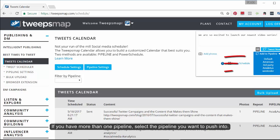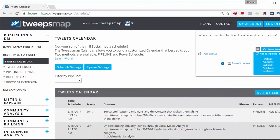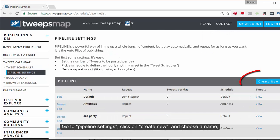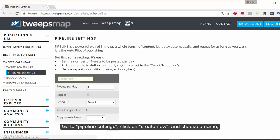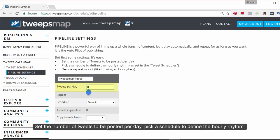If you have more than one pipeline, select the pipeline you want to push into. Let me quickly show you how to set up a pipeline — it's a one-time setup. Go to Pipeline Settings, click on Create New, and choose a name. Set the number of tweets to be posted per day. Pick a schedule to define the hourly rhythm, as set in the tweet scheduler. Decide whether to repeat or not, kind of like turning on an hourglass.